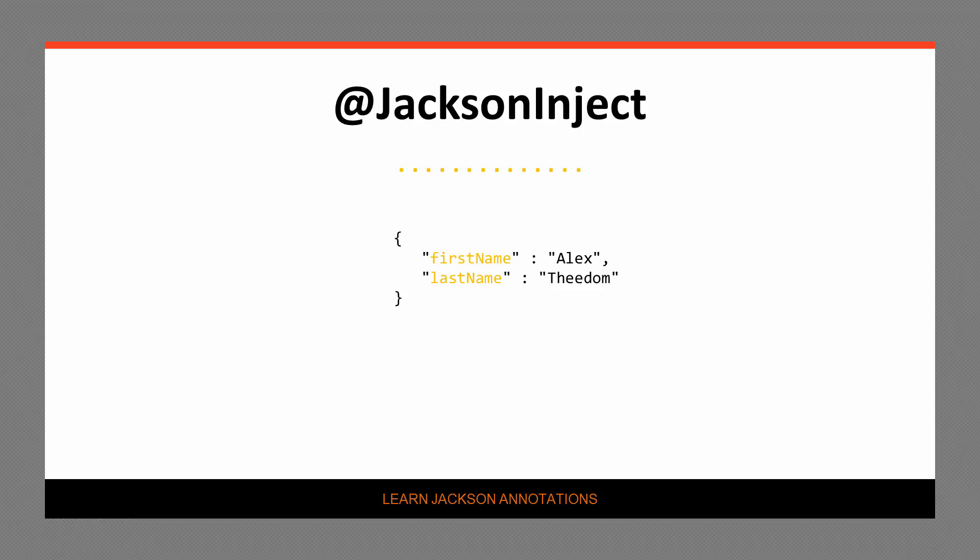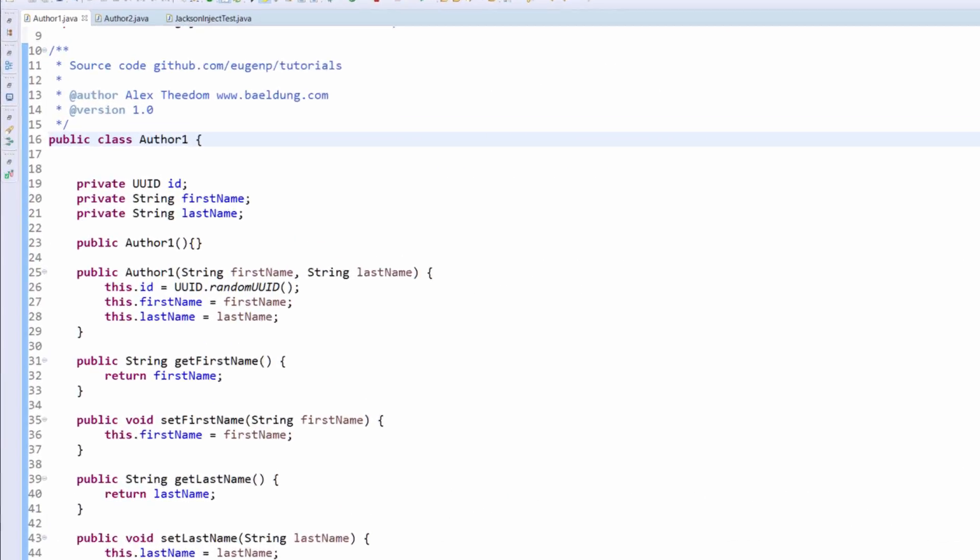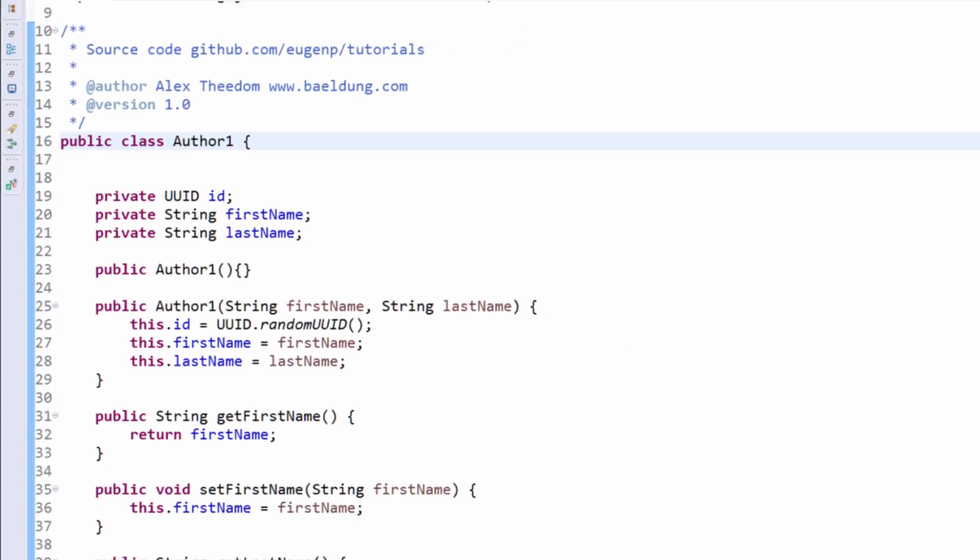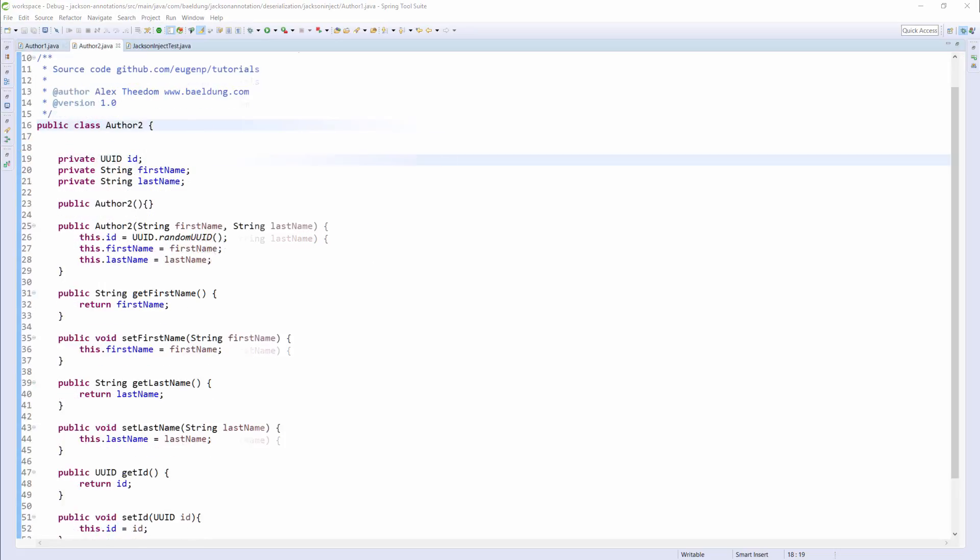Okay, so let's switch to the code view and see the author class. As you can see, the author class has an ID field and it's this field we want to inject a value into, so let's annotate the field with @JacksonInject.